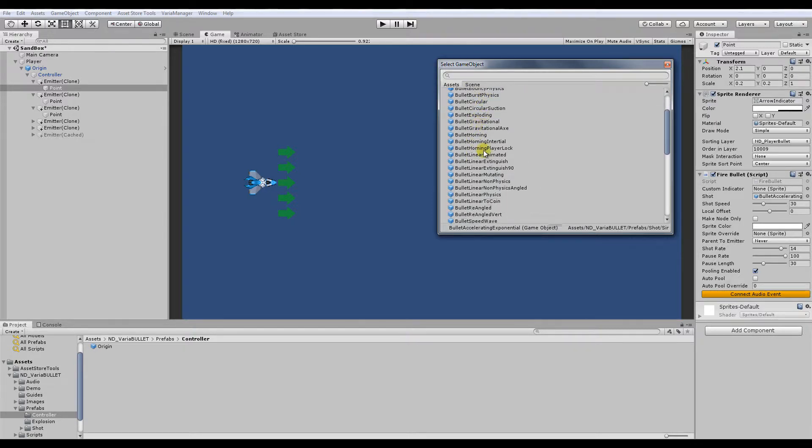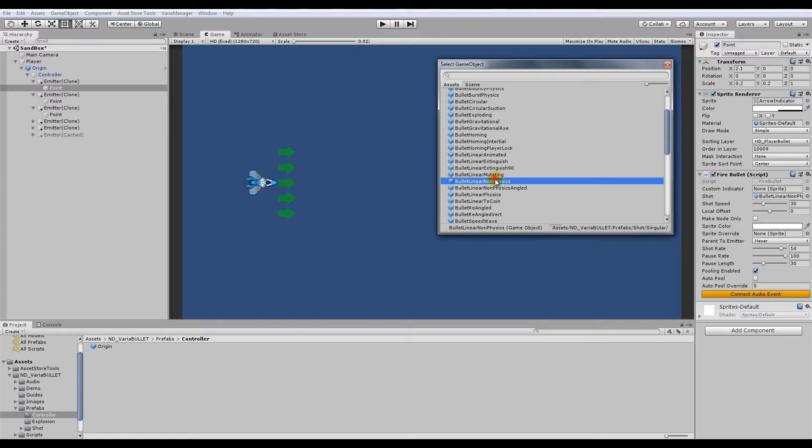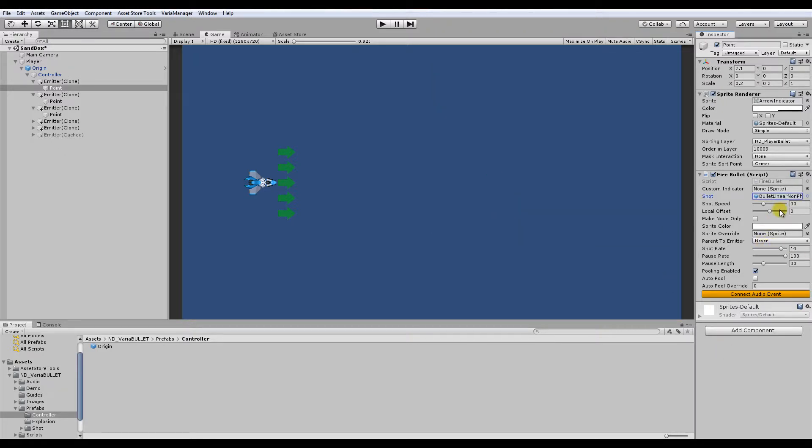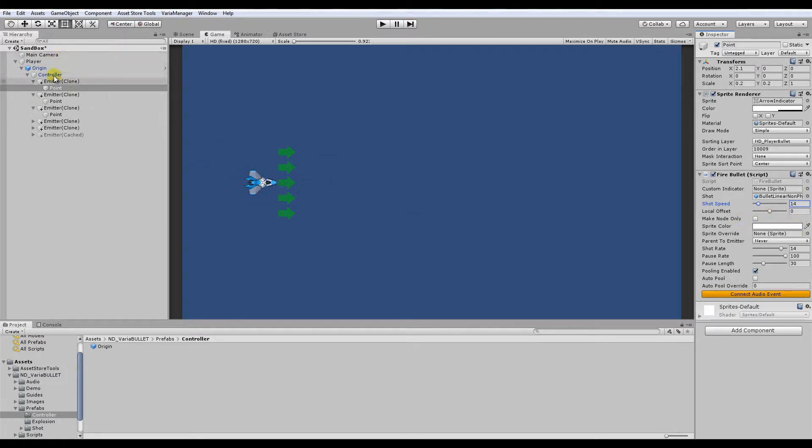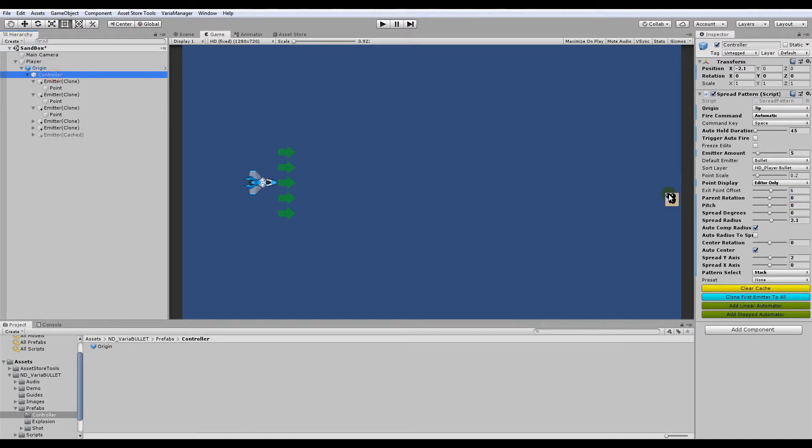And then you have the shot speed, the local offset is the point at which it exits either closer to the base of the or in front of the arrow. Locally, you can also adjust for each emitter, its offset point here with exit point offset.